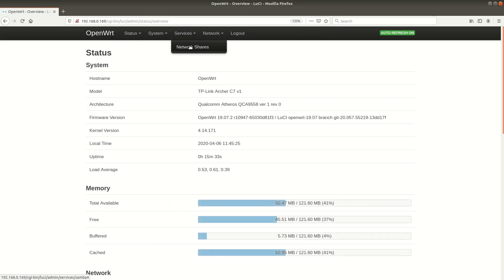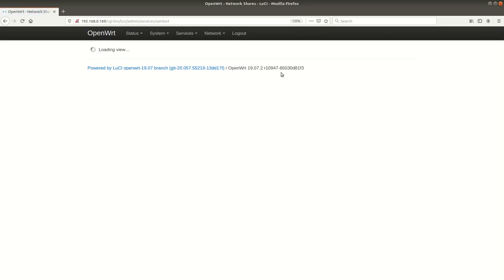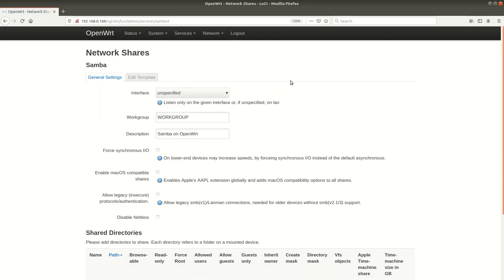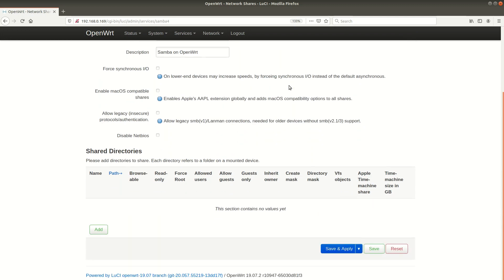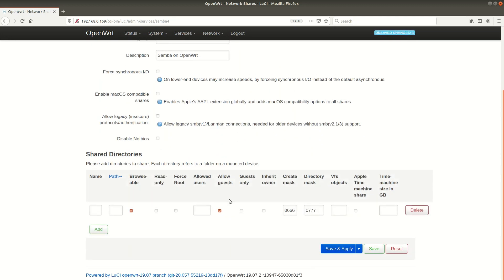I can now access the luci-samba GUI by selecting services and then network shares. In this interface you can specify the most important parameters such as the work group name, the description of the server and of course the shared directories.